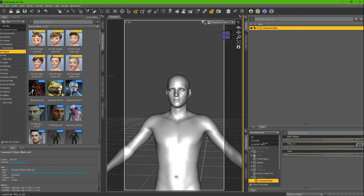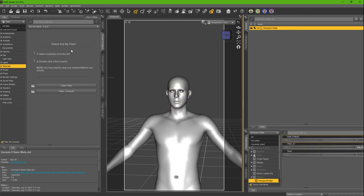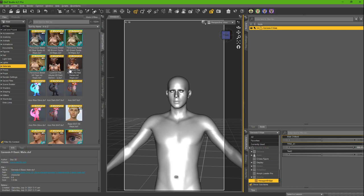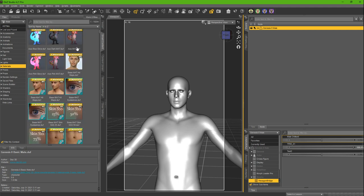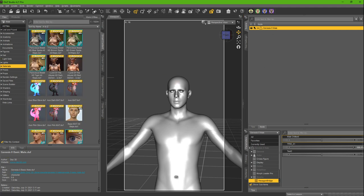So now you can apply any skin you want to this character. It also works for Genesis 8.1. But there you go, so that's how you do it.